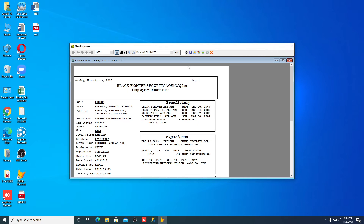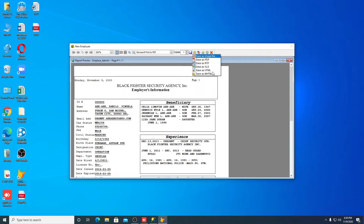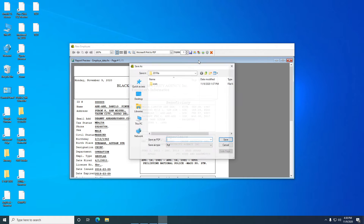Okay, running good guys. And if you want to save this, you can save by any file type: image files, PDF, Word, Excel, HTML, or MHTML. So let's try to save this one as PDF.